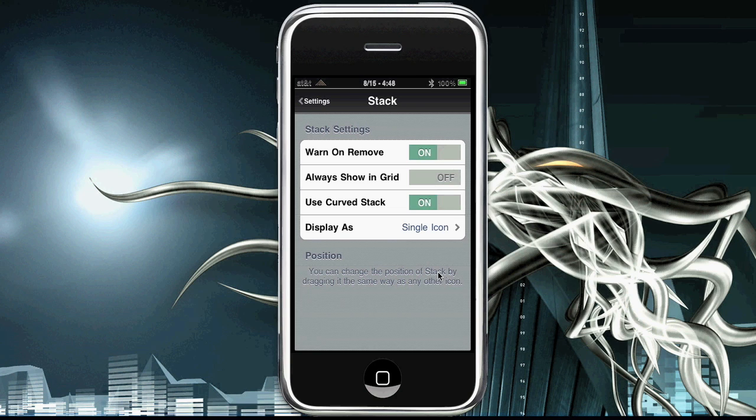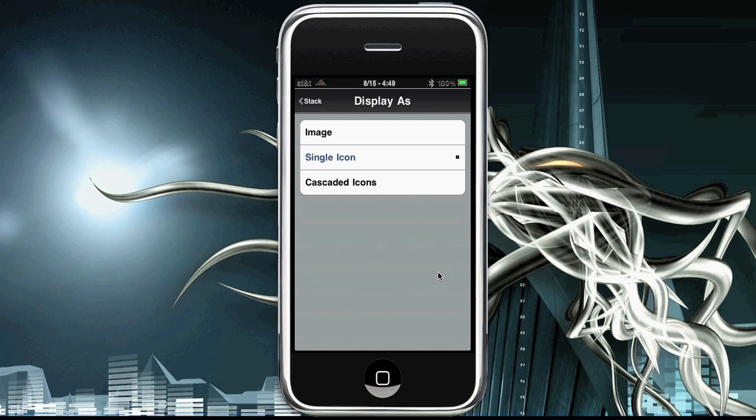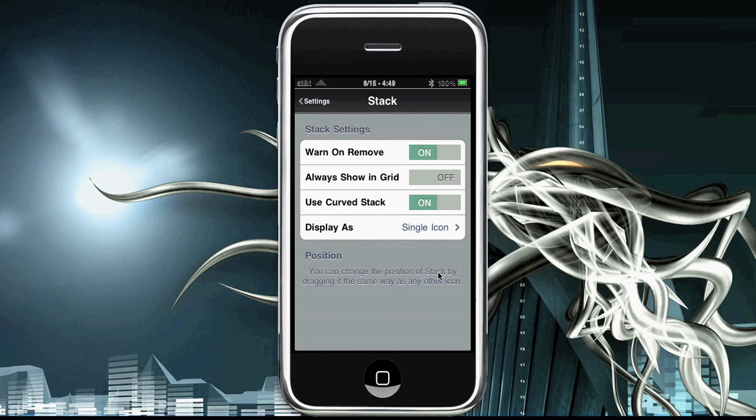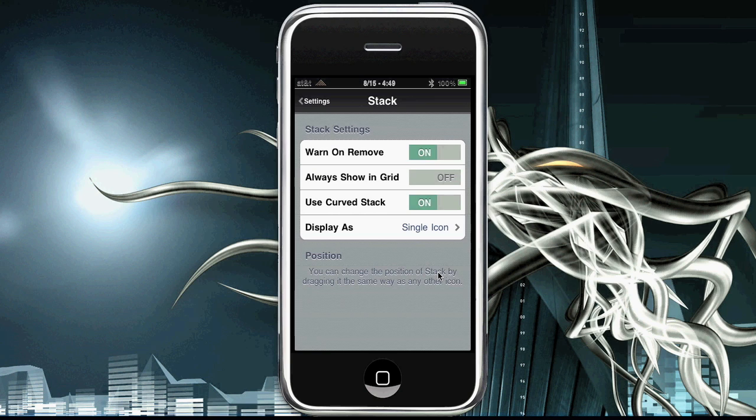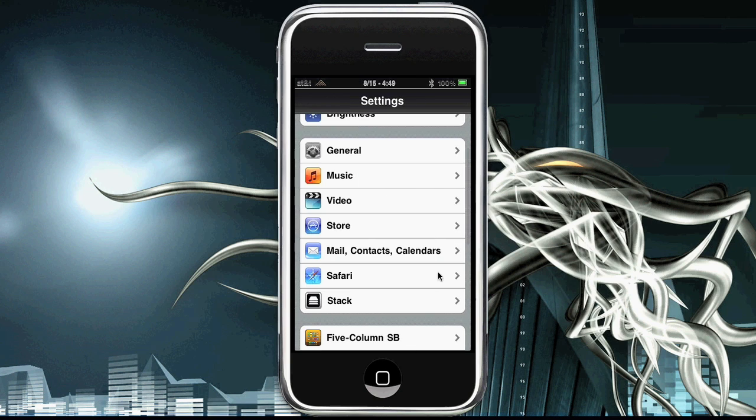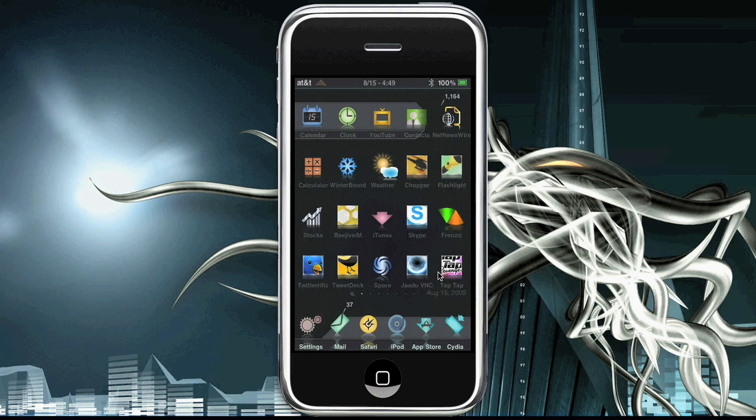You can display as single icon, image, or cascaded icons. Single icon would be the icon that's at the bottom, the cascaded would be all the icons in it, and just an image is basically just the image of the Stack. We're going to go back to the springboard - let it respring or not respring, I guess it doesn't even take a respring.